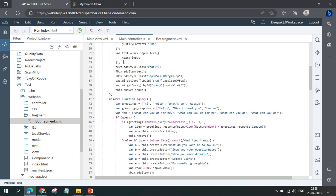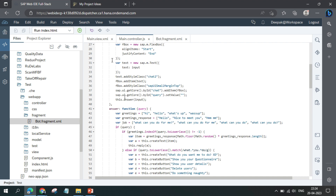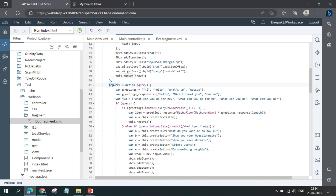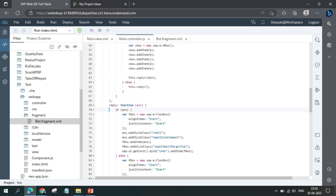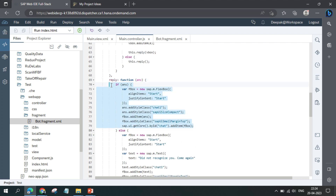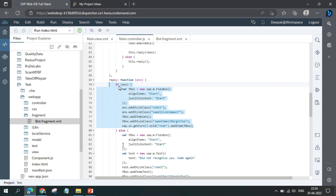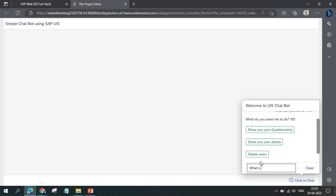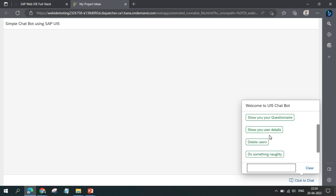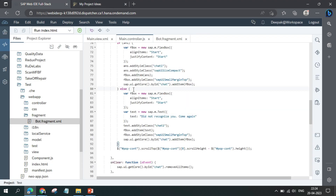To summarize the flow: ask adds your input to the interface, clears the input box, and passes the value to answer. Answer determines what question was asked and produces either text or button output. Both are passed to the reply function, which adds them back to the interface. If none of the queries match, it hard-codes a response like 'did not recognize you, come again' — for example, asking 'what is SAP' currently shows that message.